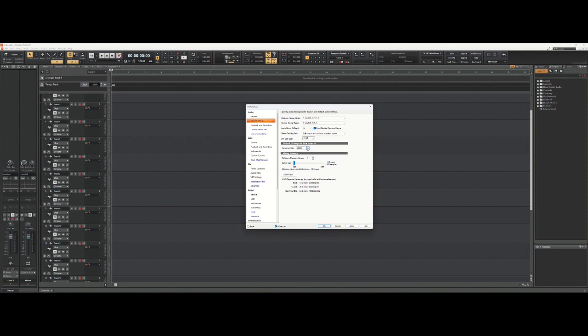Most audio experts agree that above 48,000 you enter the land of diminishing returns. You don't hear any audio difference, but there is a cost in processor usage, so most people, the vast majority of studios I've done work with, use 48,000 at 24-bit.